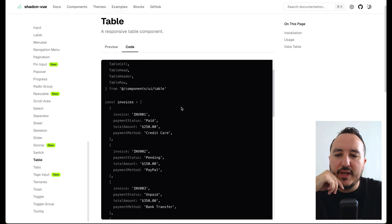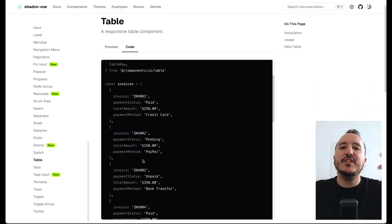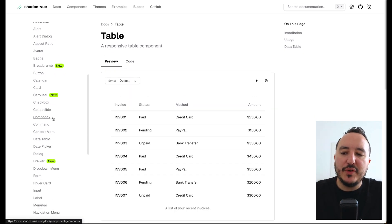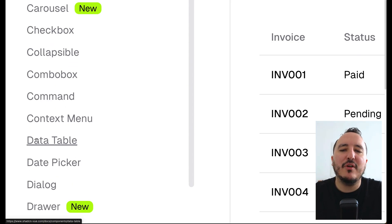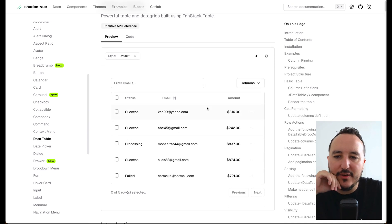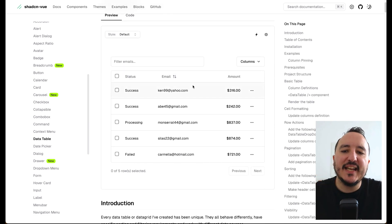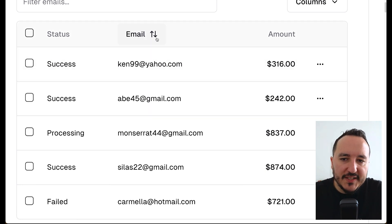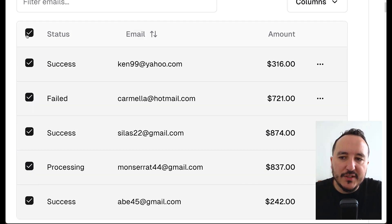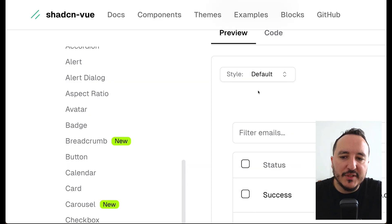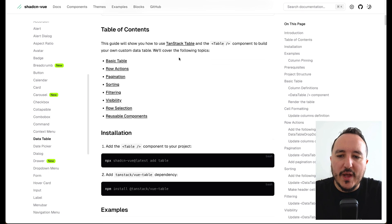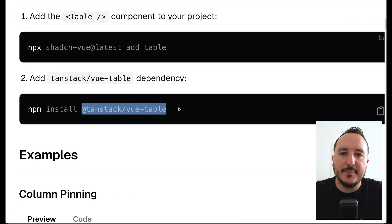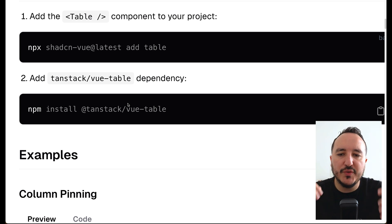Looking at the code, you always have a list of data to inject into the table, which is totally normal. Most of the time you'd prefer to use the other option: the data table. The data table looks basically the same but the difference is that it has filters, checkboxes, and selectable elements. This is because shadcn integrates TanStack, a library that helps handle all those filters.